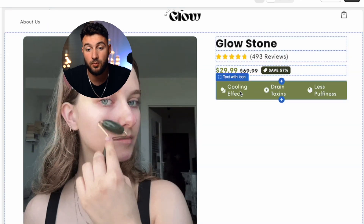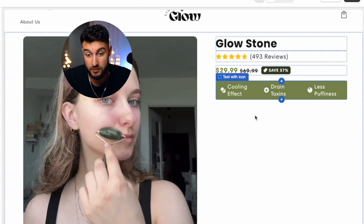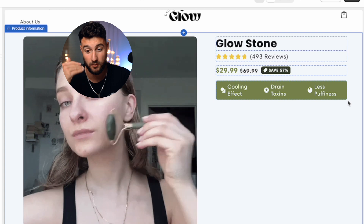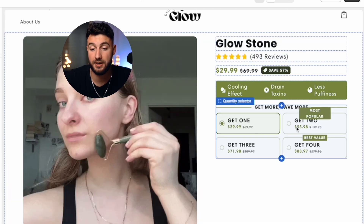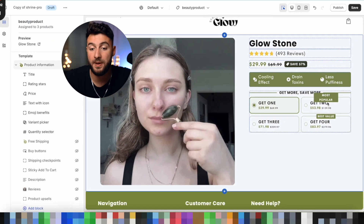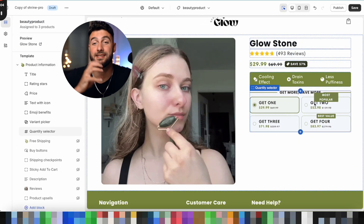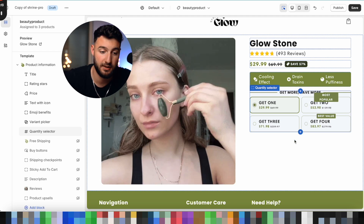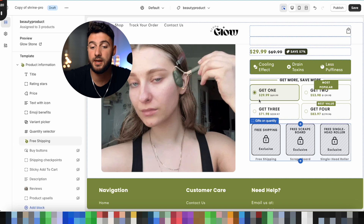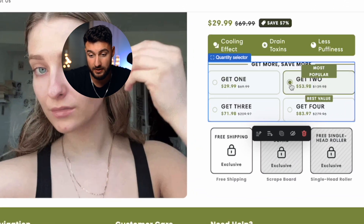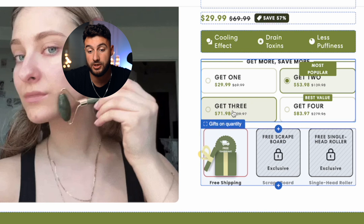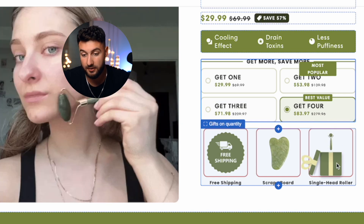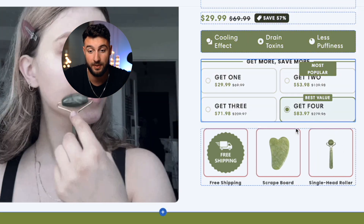Next, add three bullet points on what makes the product good — for example, cooling effect, drain toxins, and less puffiness. Whatever arguments there are for why people should buy your product, add three. After that, you're going to have the bundles. People always need to be able to pick multiple pieces and save money if they do. Ideally, you can also add special gifts for people who add four or more. On the Shrine theme, if you click on get two, you unlock free shipping; if you get three, you unlock another product; and if you get four, you unlock yet another product. This incentivizes a lot of people and actually helps.